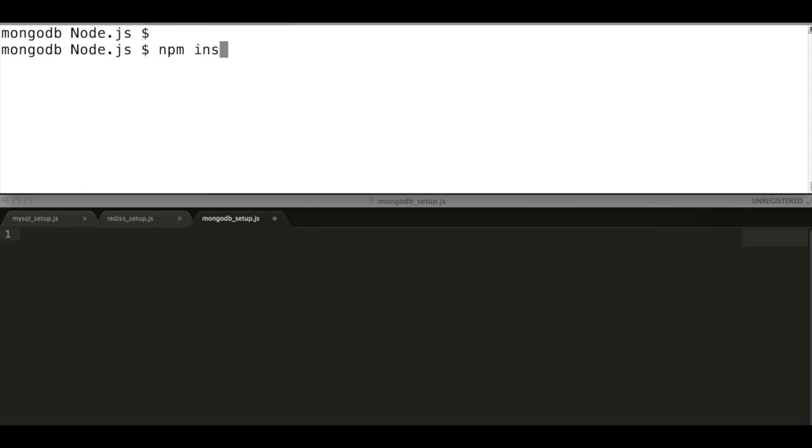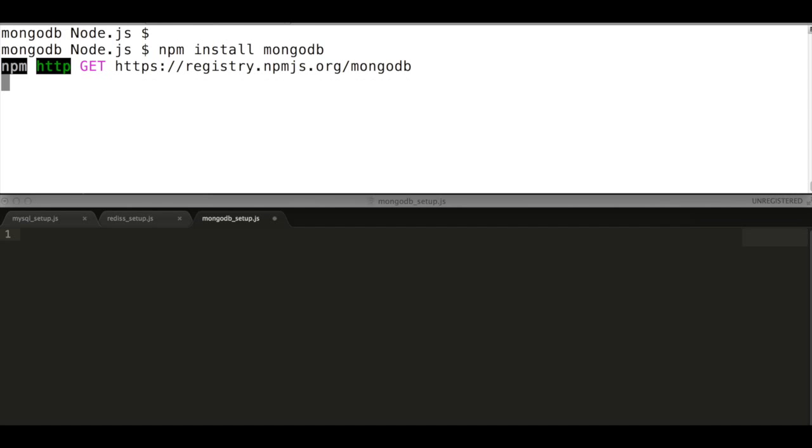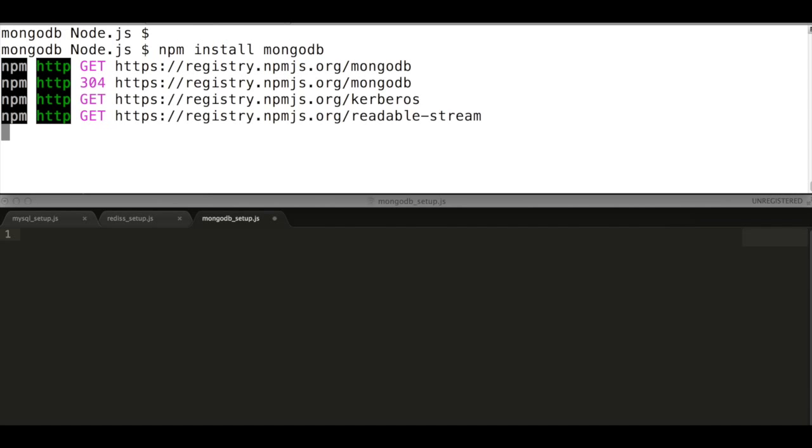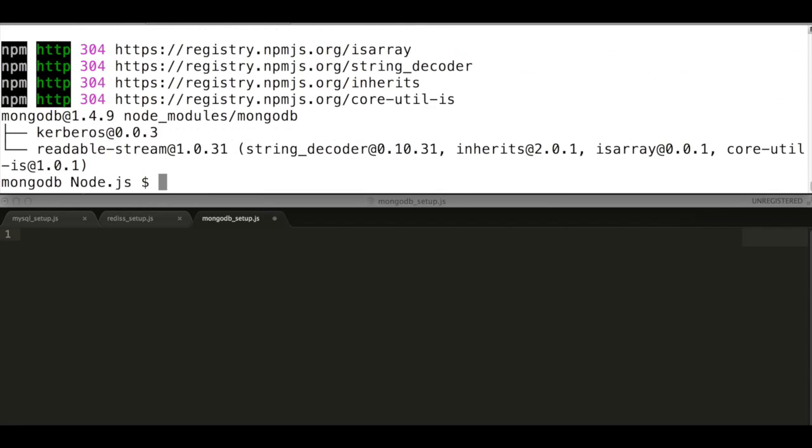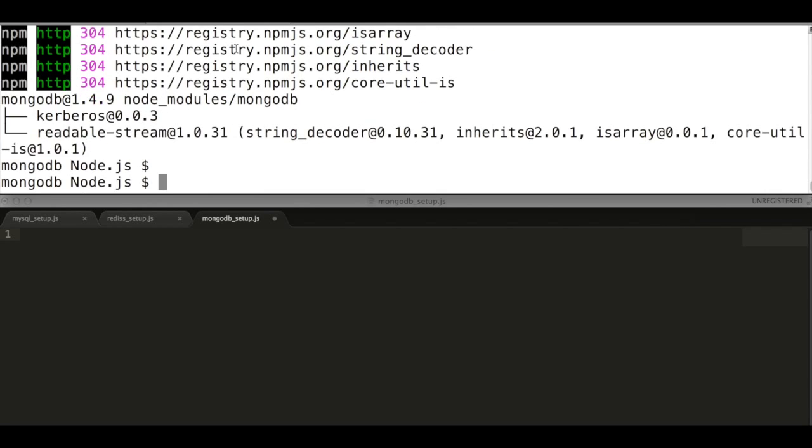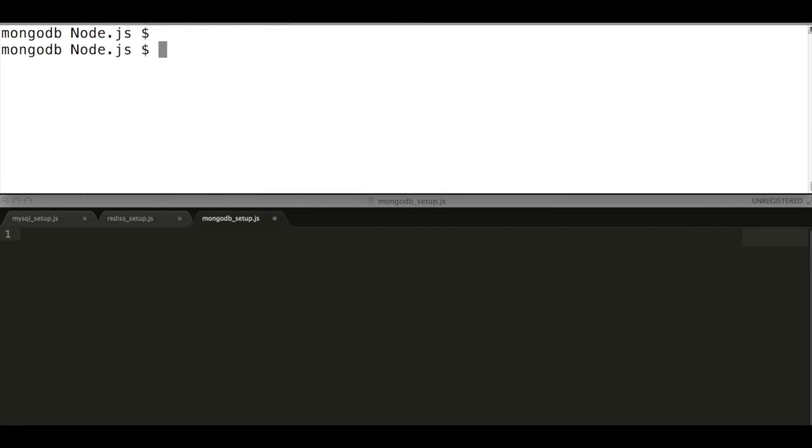Then install the MongoDB module using npm install mongodb command. Optionally you can install bson module too, if required.